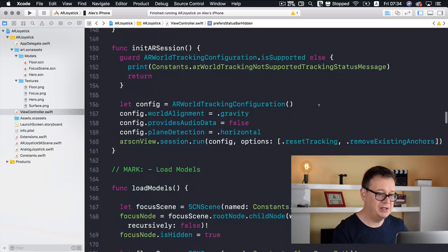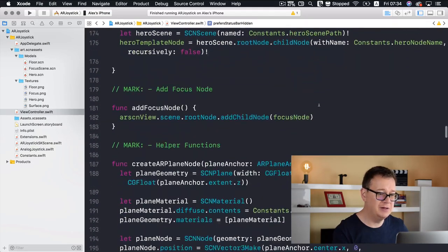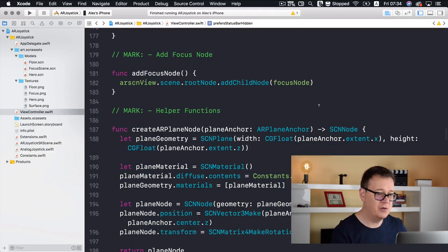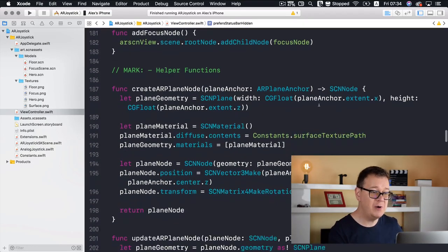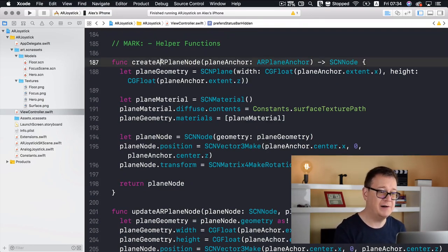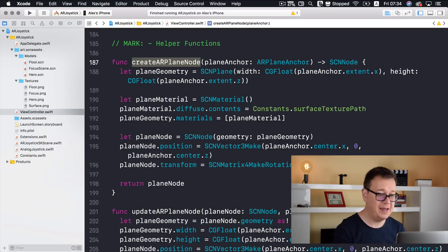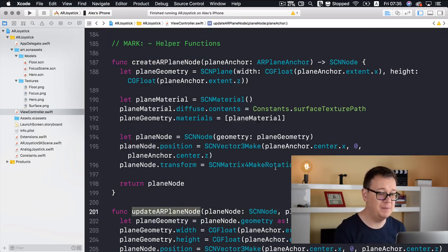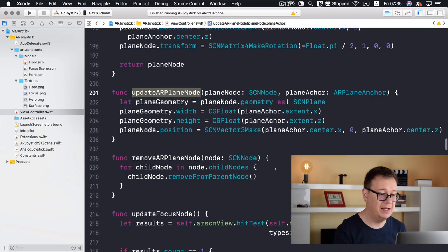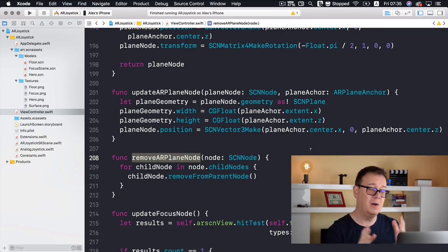We have our helper functions: createARPlaneNode, updateARPlaneNode, and removeARPlaneNode.